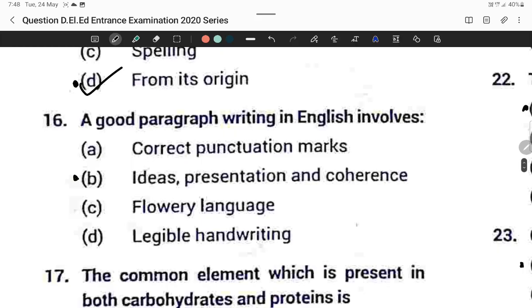Question number sixteen: Good paragraph writing in English involves ideas, presentation, and coherence. Option B is correct.